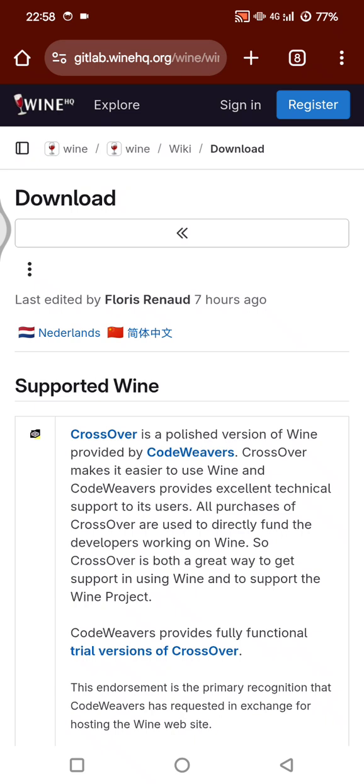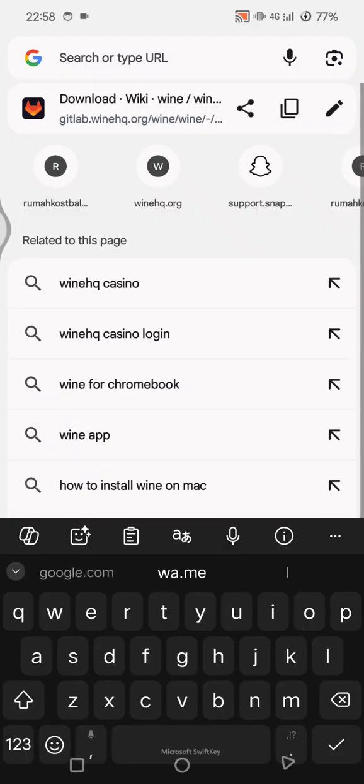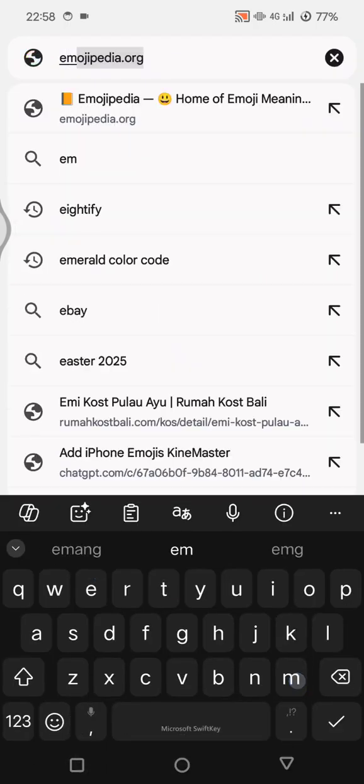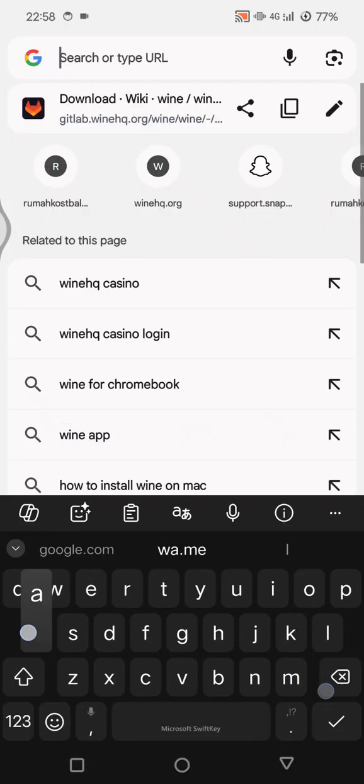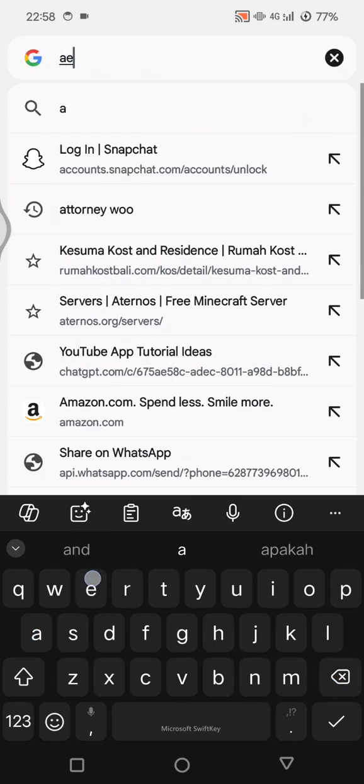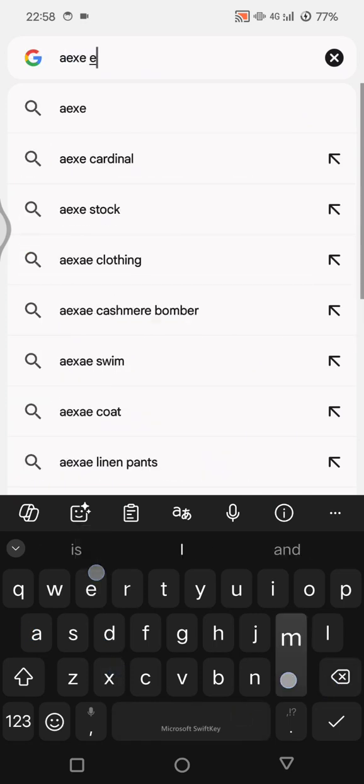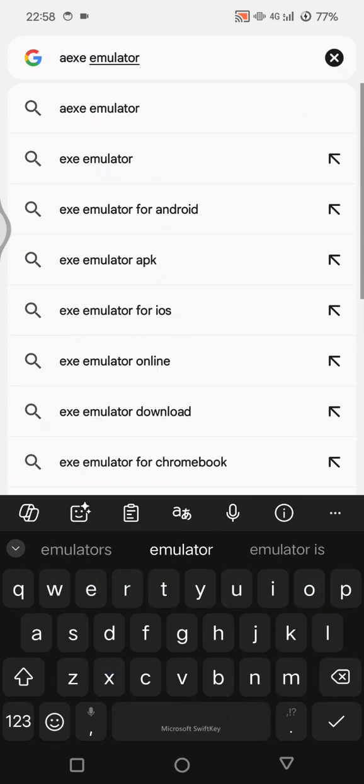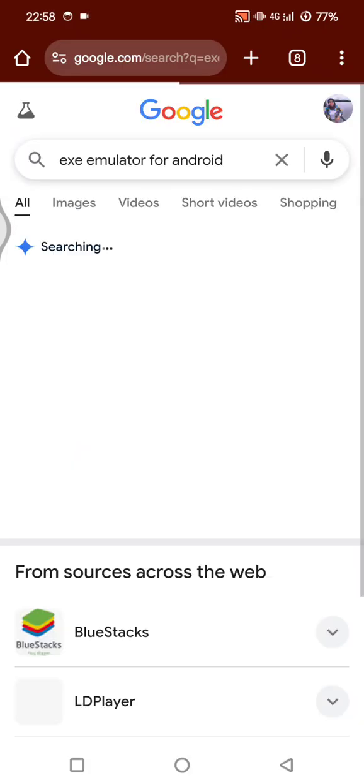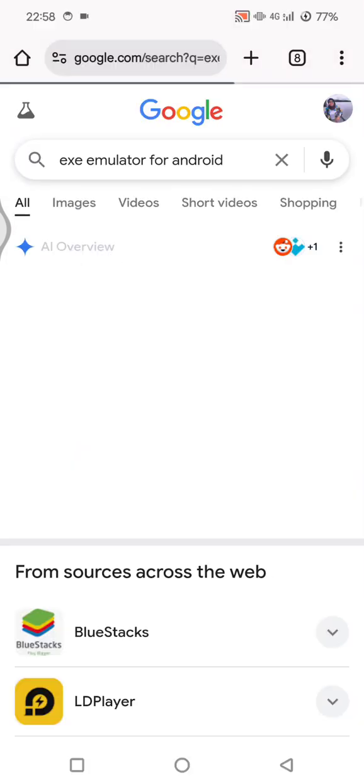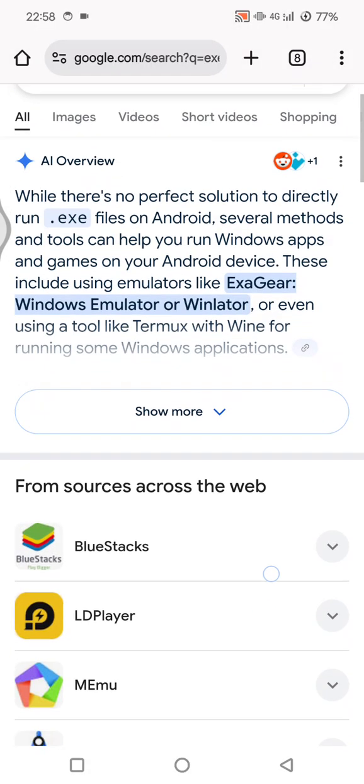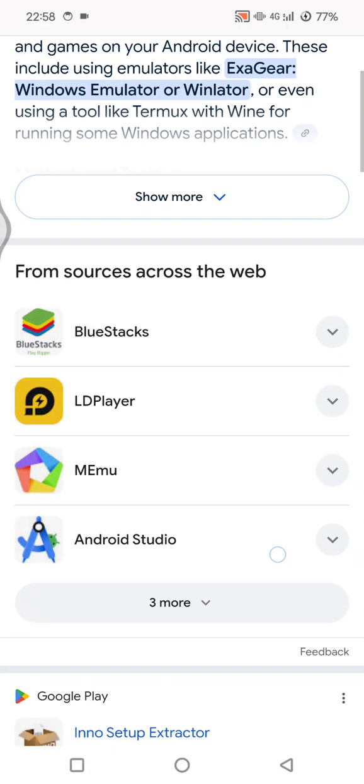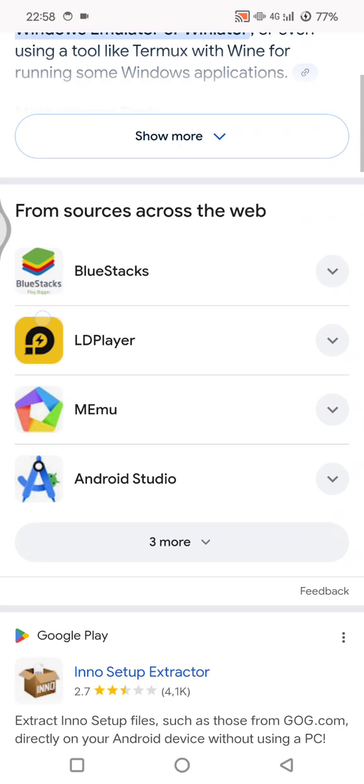You can also find another emulator apps. For example, you can use Windows emulator for Android, and it will show you some of the results here, the best apps that you can use.